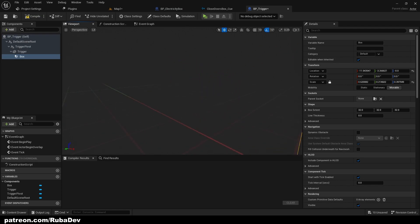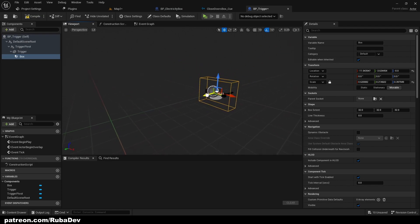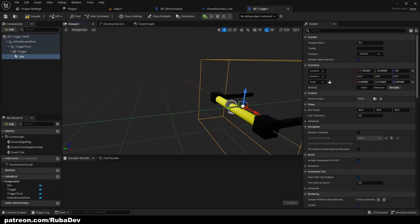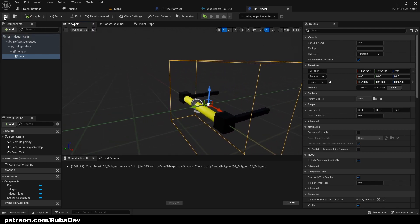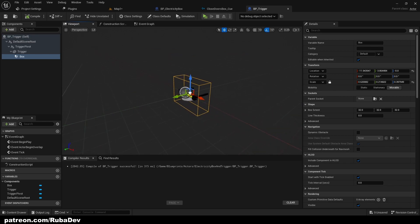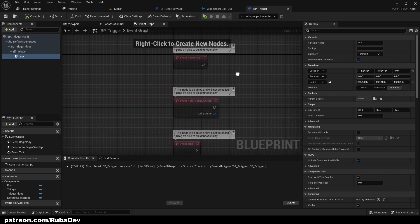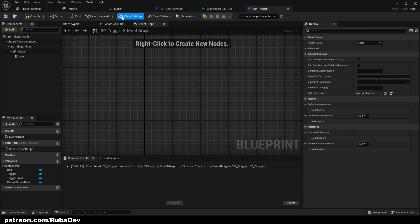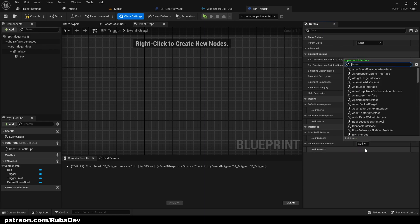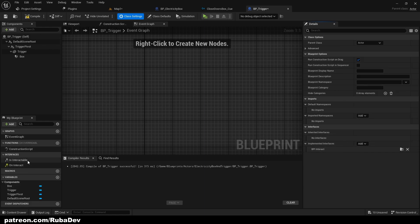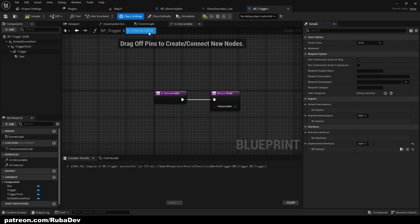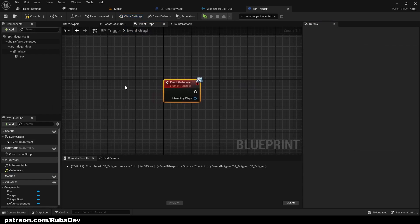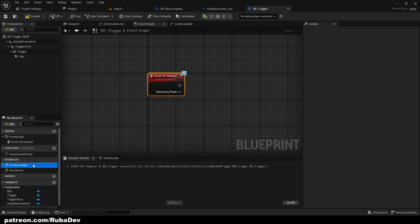We can make the box collision like this — that should be fine. Now for this trigger we also need animation and an interact interface. We're going to implement the interact interface as usual and set 'is interactable' to true.